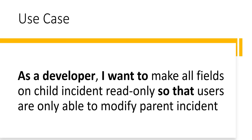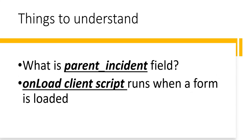Before implementing this, we have to understand a couple of things. The first one is there is a field called parent incident field, which is a reference field to the incident table.